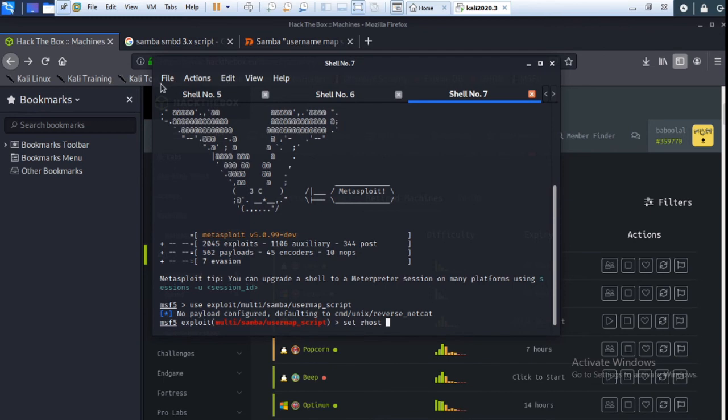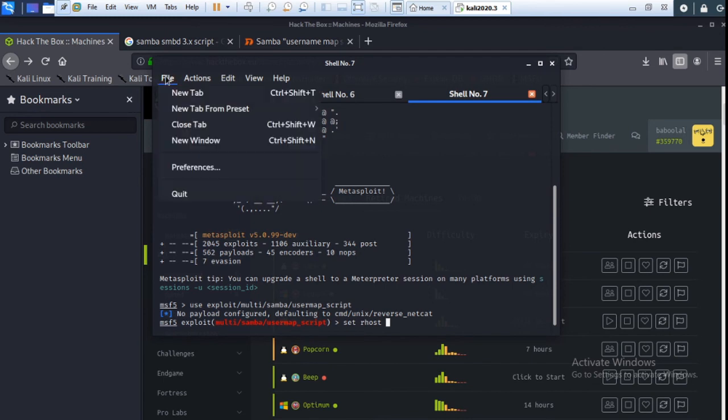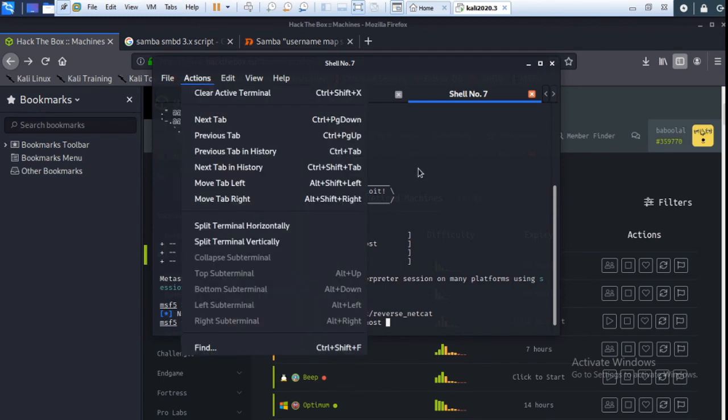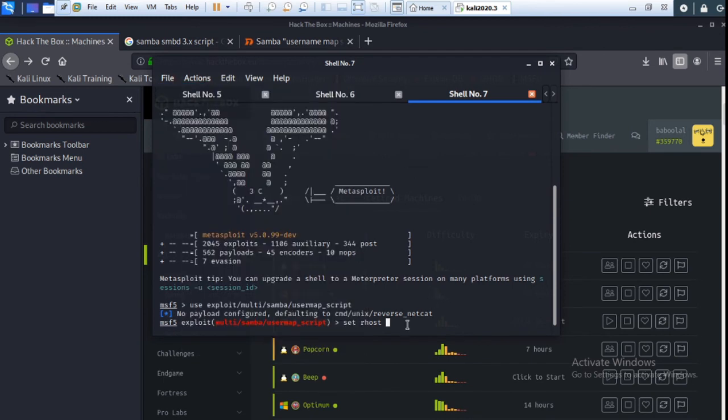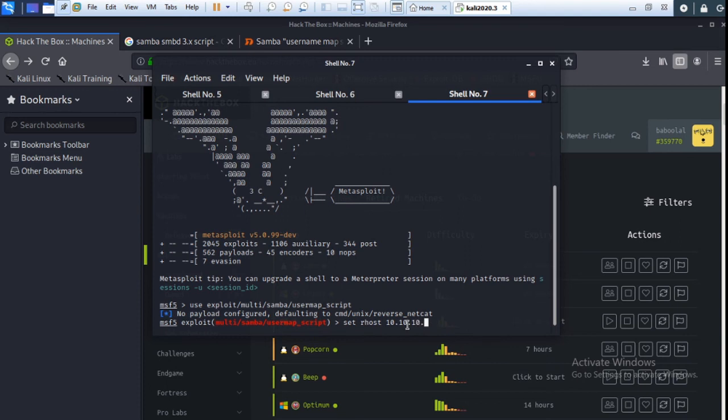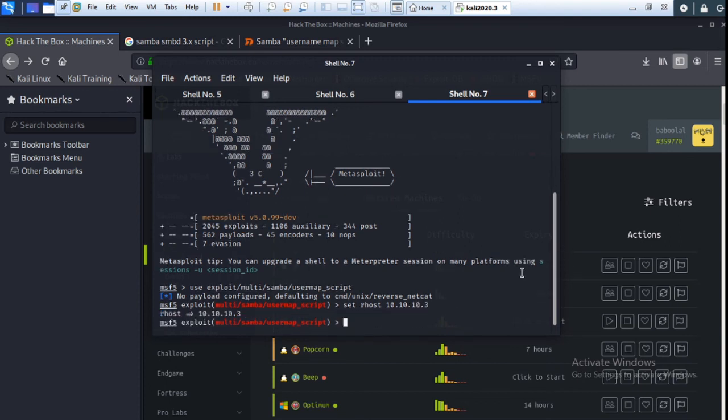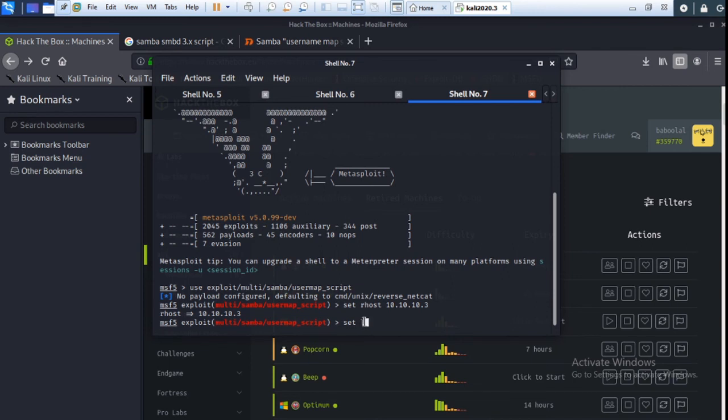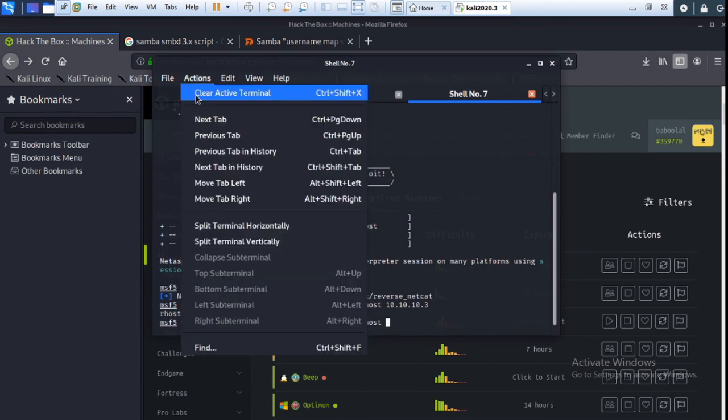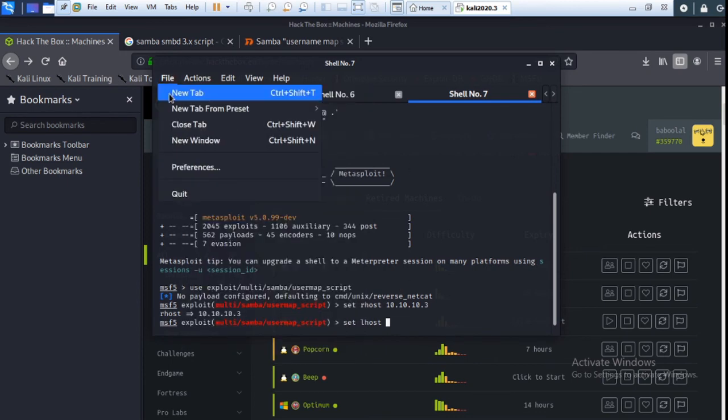And here you set localhost. Set LHOST with your local IP. First check localhost IP using ifconfig. This is my localhost IP, so copy this and paste here.